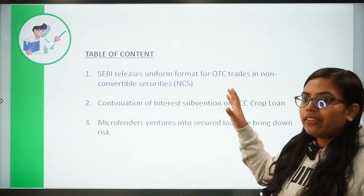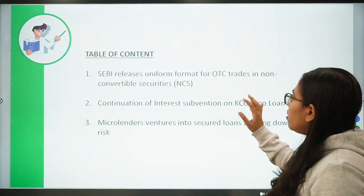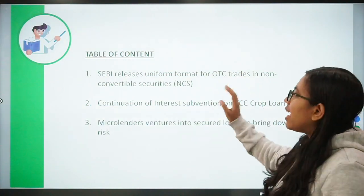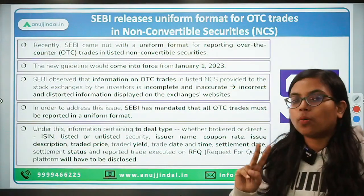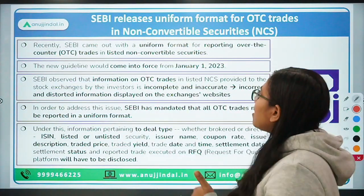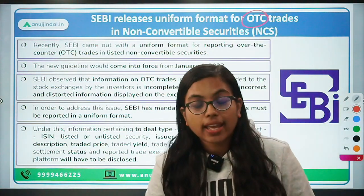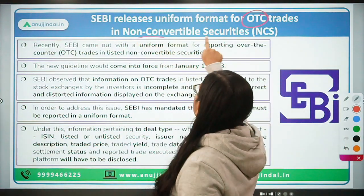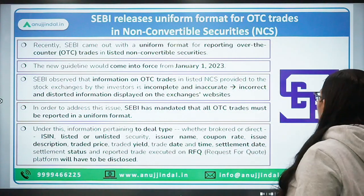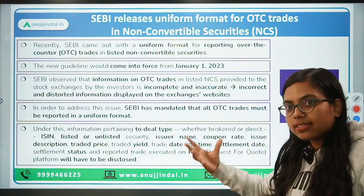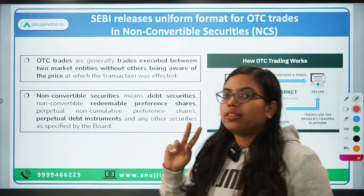Let's get started with the very first news: SEBI has recently released a uniform format for over-the-counter trades in non-convertible securities. This news article has two important terms — the first is OTC, and the second is non-convertible securities. Before moving forward with what SEBI has come up with, let's first understand these two important concepts.